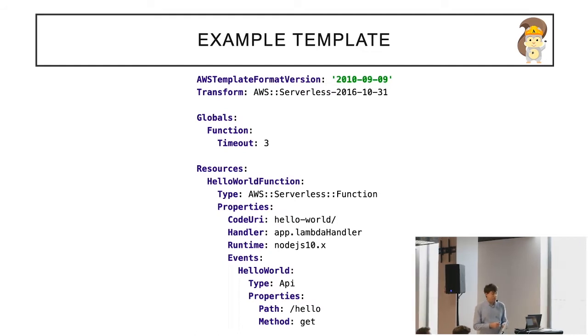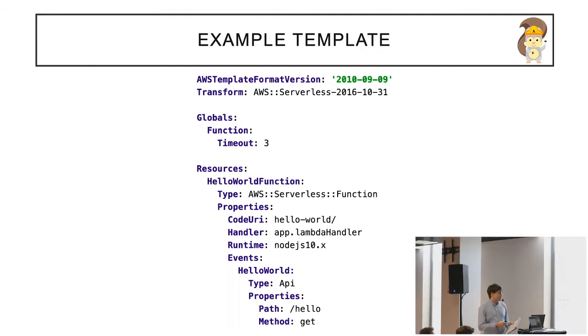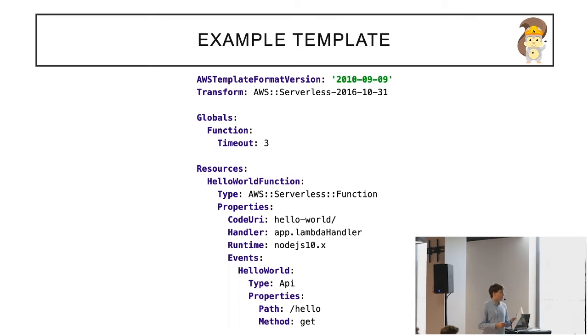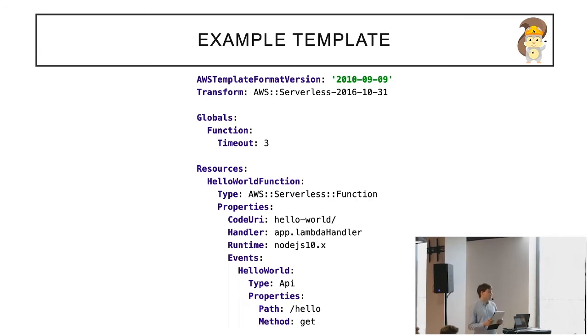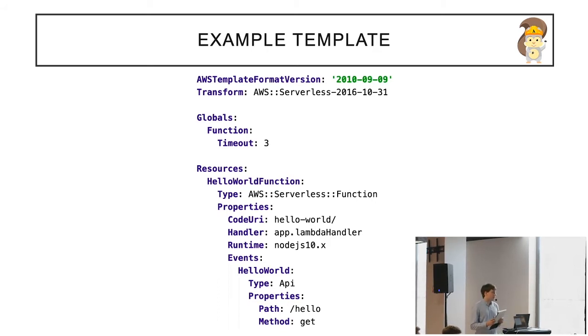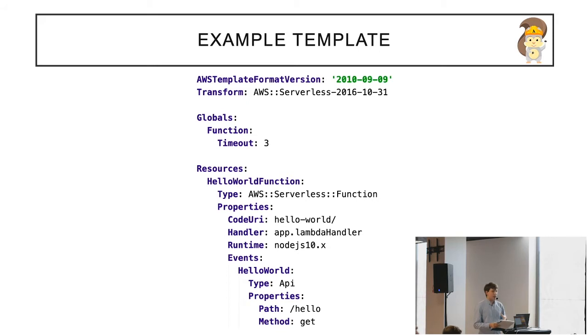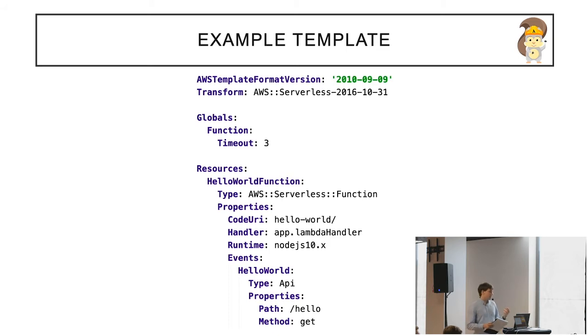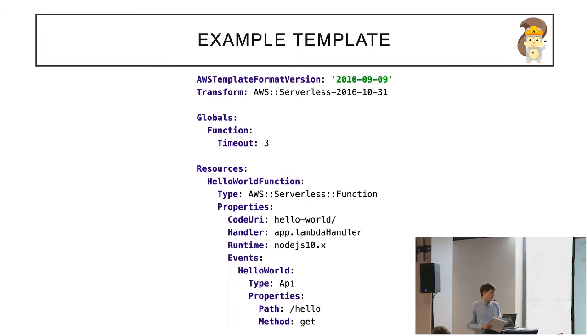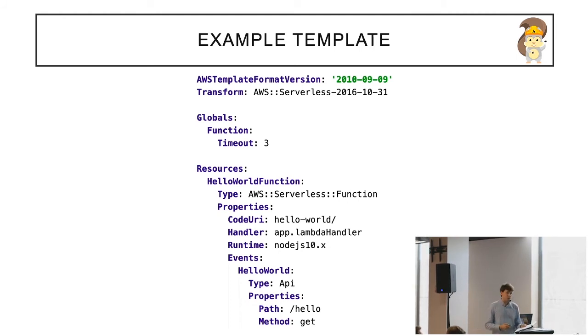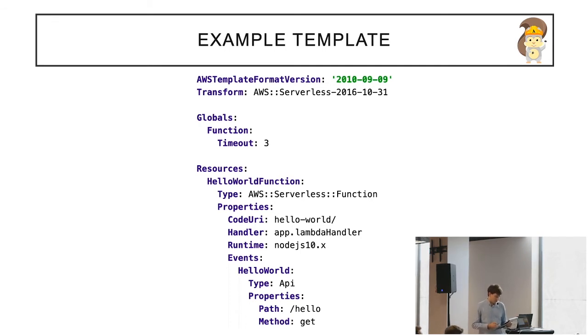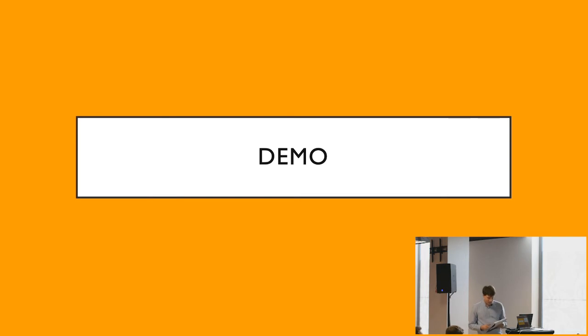Here you can see the example template in YAML. The most important part here are resources. In the resources section, there is one function defined called hello world function. We see that the type of this resource is just Lambda function. Then we need to define where this function is located on our local computer. The handler is just the function, we can say it's like main in Java, the first function which should run. Then we have runtime, and then we are defining events which will trigger our function, our code to execute. And in this example, this is API call to hello endpoint with just a get method. So it is pretty easy to write this template.